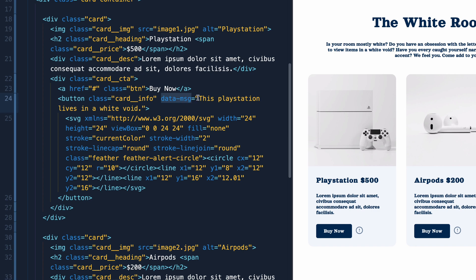And I've got random text for each of these. Now we can select this data attribute directly in the CSS and then populate a little pop up whenever we hover or focus over it.